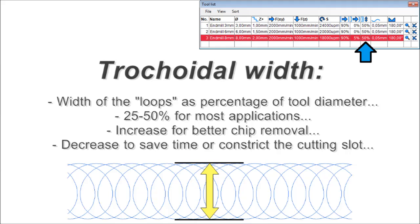Trochoidal width: width of the loops as percentage of tool diameter. Usually 25-50% are okay for most applications. You may however want to increase the value for very deep cuts to improve chip removal, or decrease the value for large tools to increase speed and lower cutting slot widths.